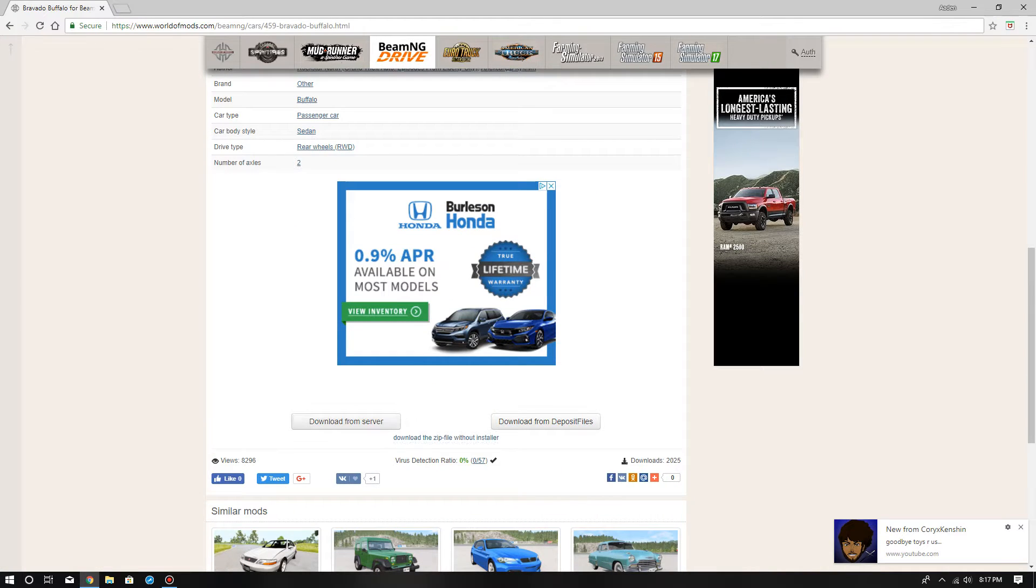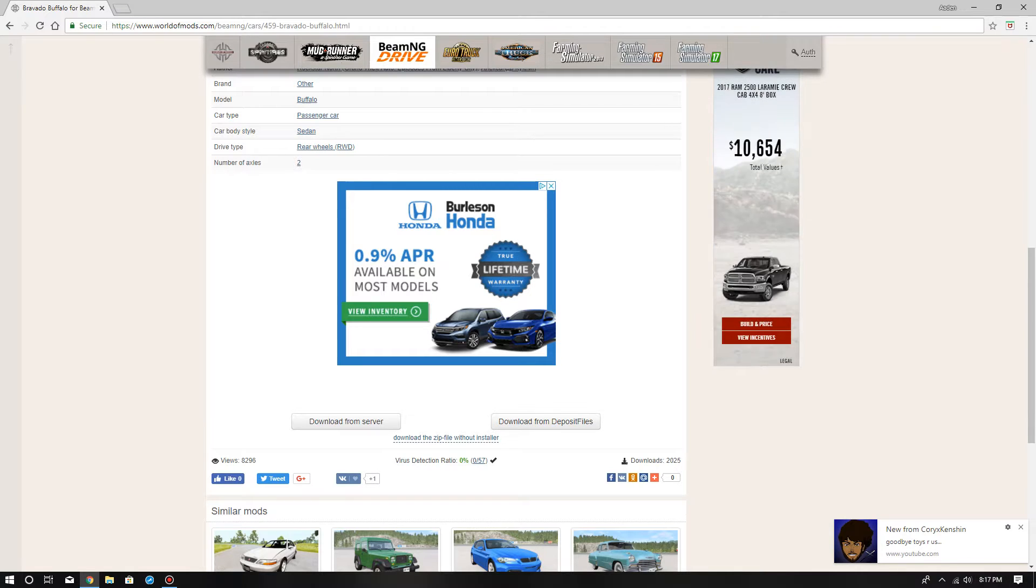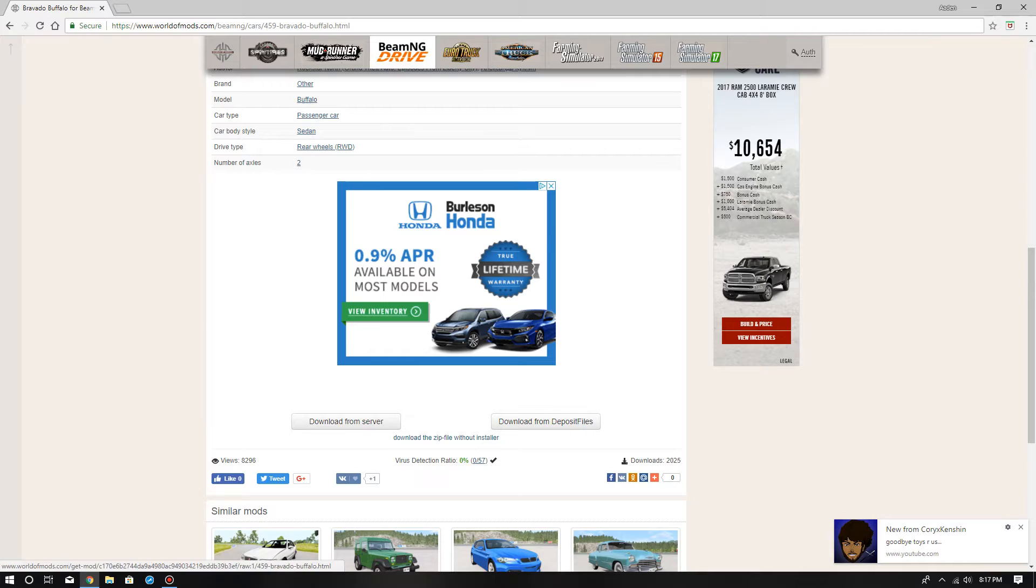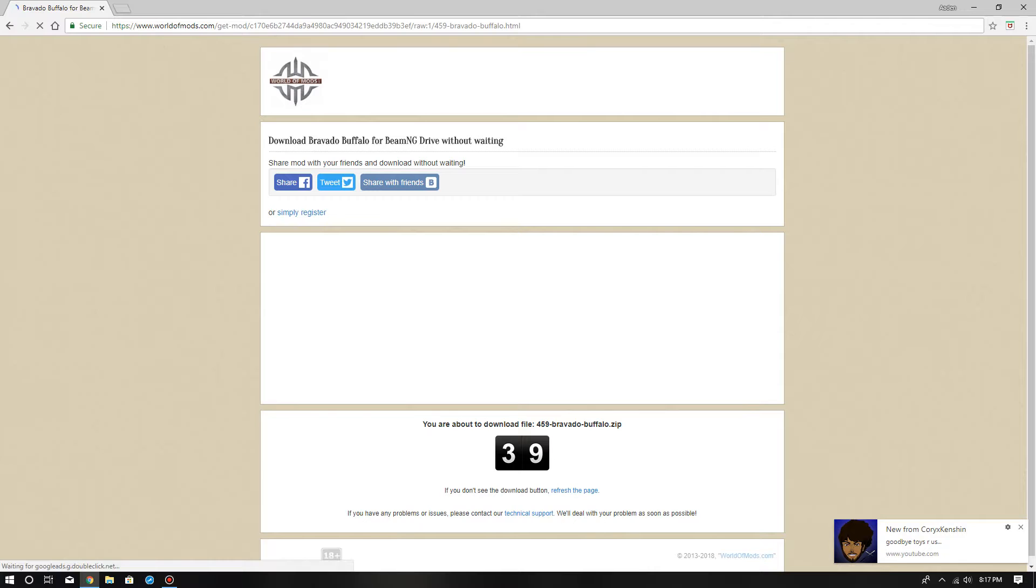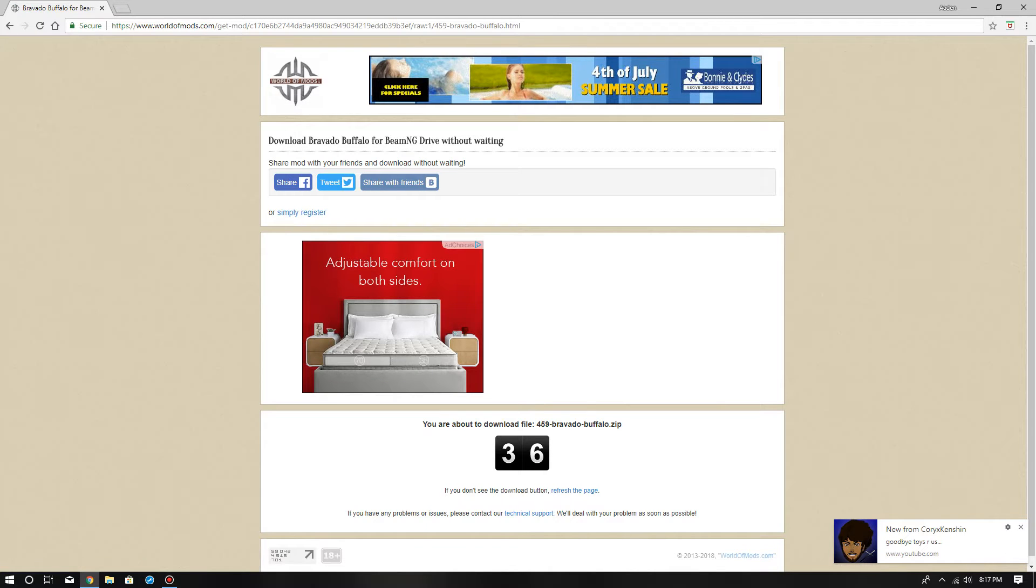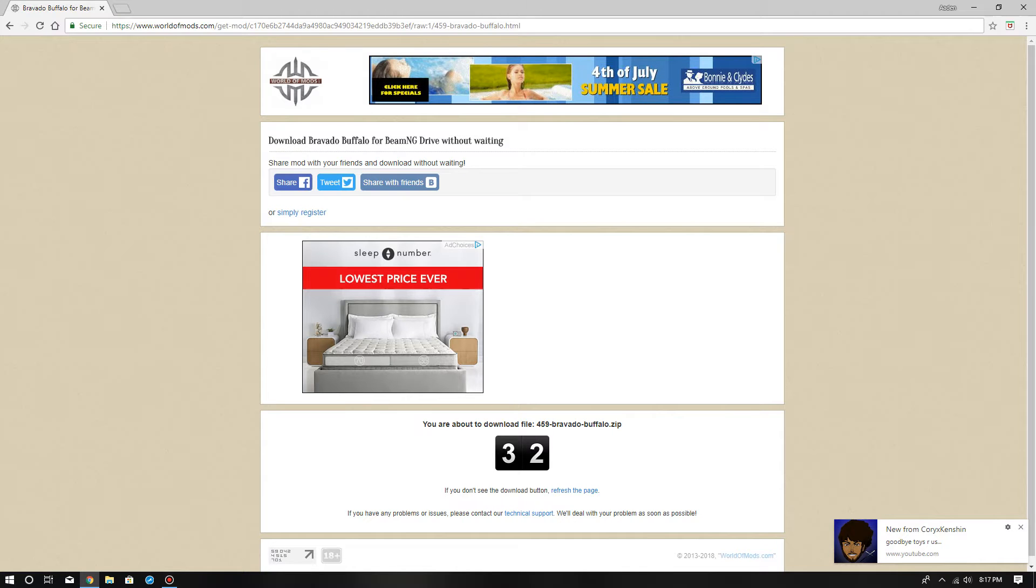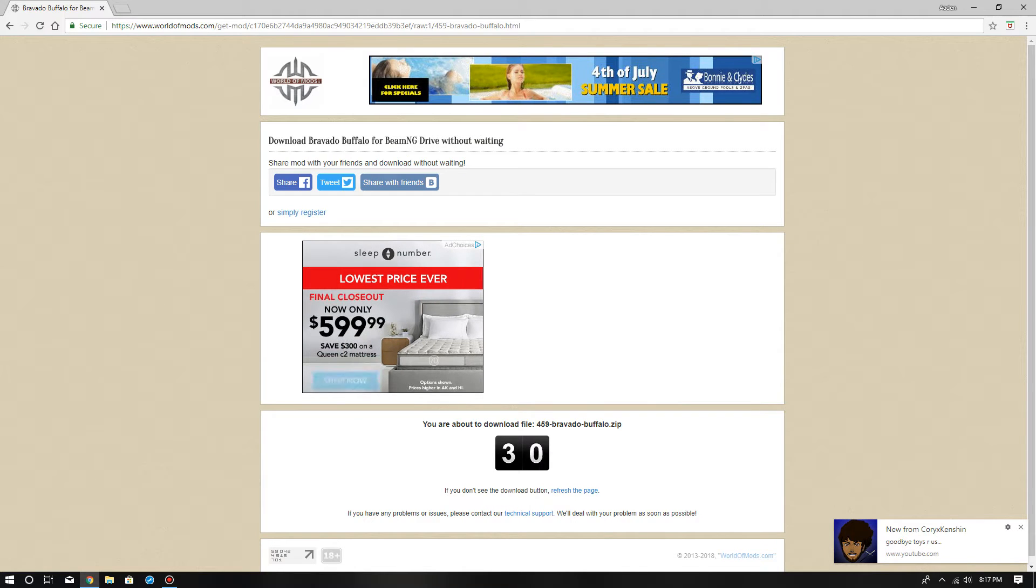You do not want to download any of these. What you do is download the zip file without installer, then you have to wait like 30 to 40 seconds. You have to wait for it.